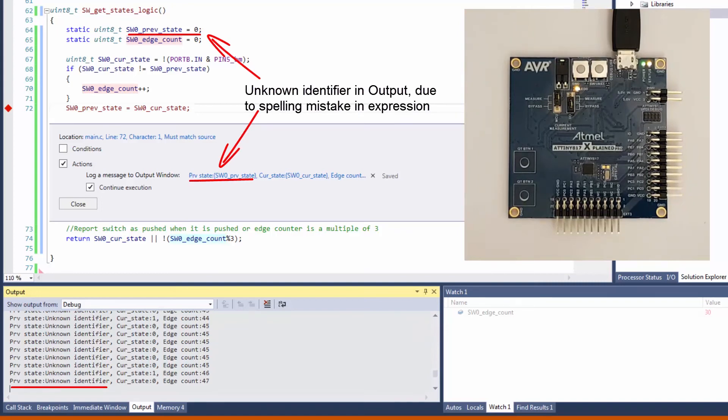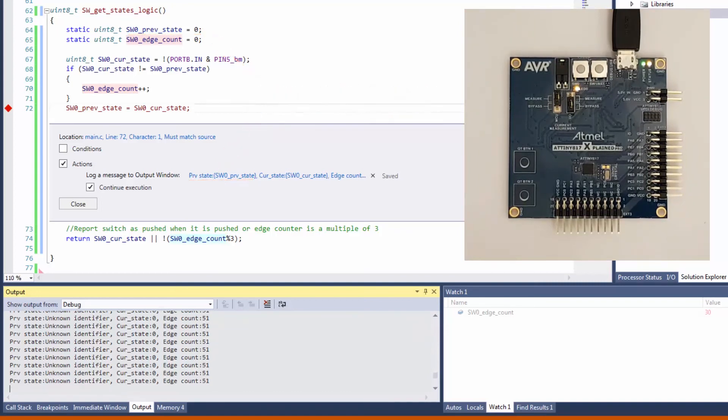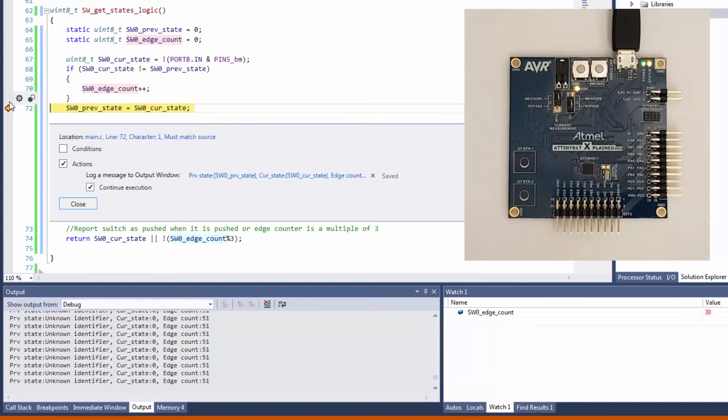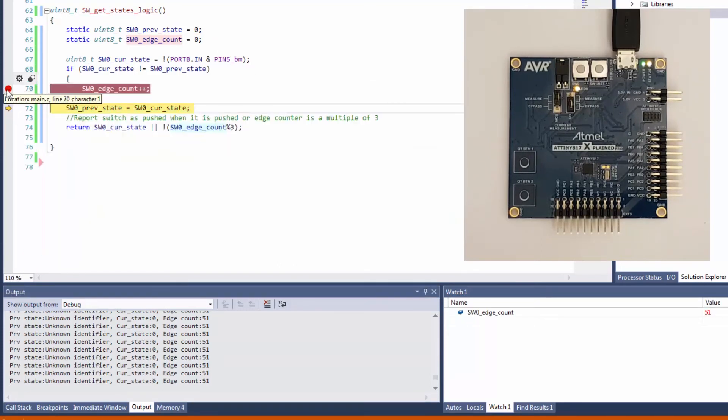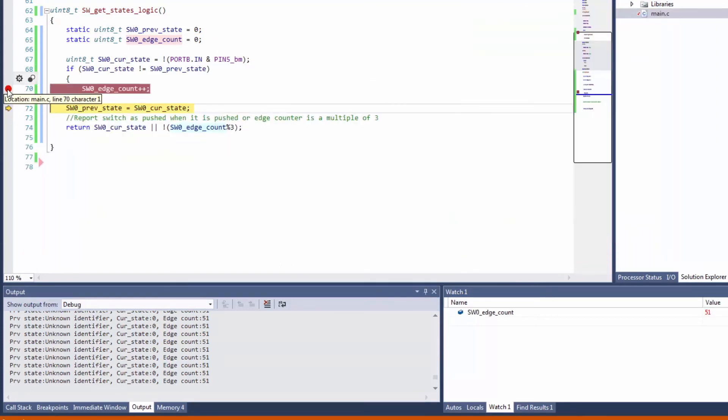However, we can see it's streaming a bit fast. So let's rather, instead of there, only set a breakpoint where we actually increment the edge count.